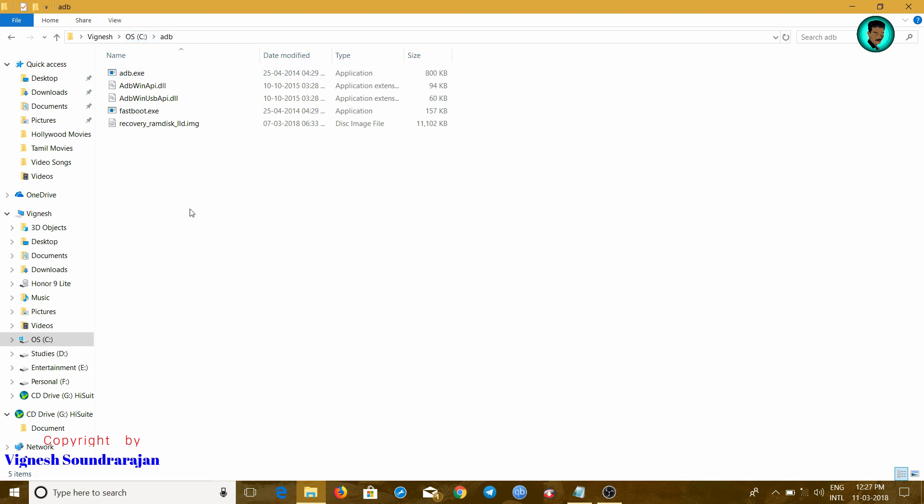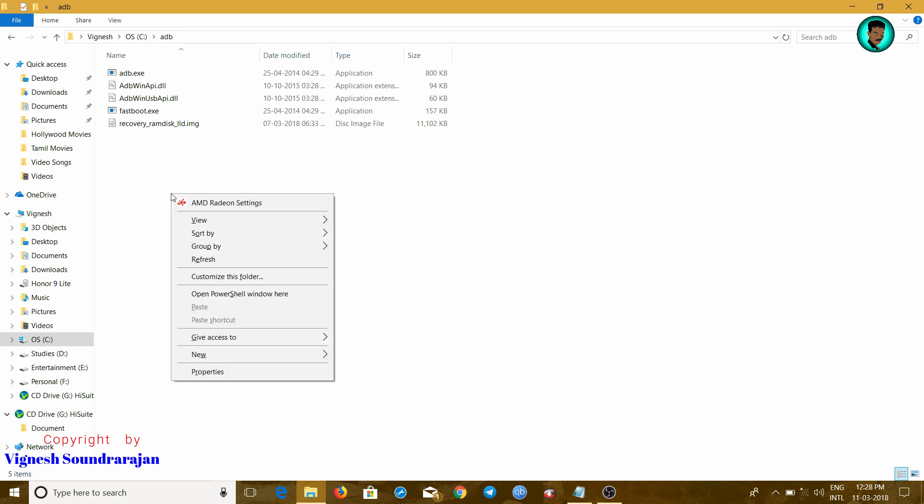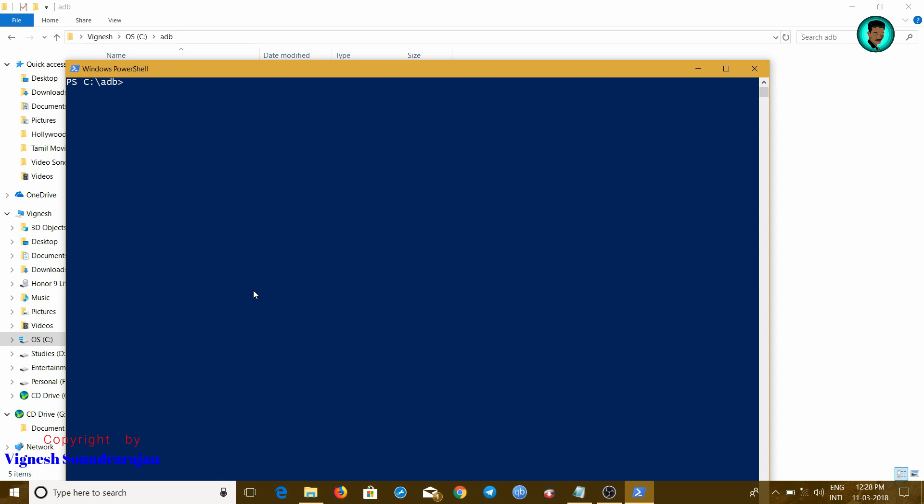For installing TWRP in Honor 9 Lite, you need to turn on USB debugging in your settings. Then after that, connect phone to the laptop using USB cable. Hold down shift and right click here and open command window or PowerShell. And here type ADB devices to check whether the device is connected or not. Yes, it's connected.